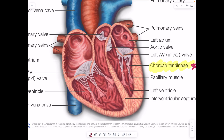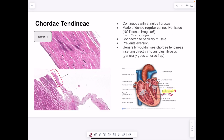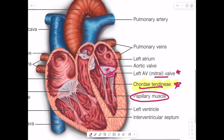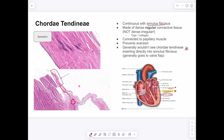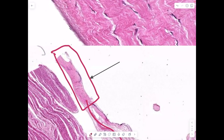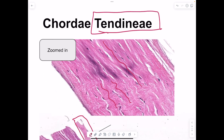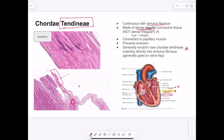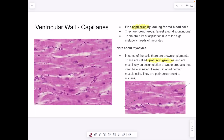The chordae tendineae attach the valve to the papillary muscle and trace down to the annulus fibrosus. Unlike the irregular connective tissue of the valve and skeleton, the chordae tendineae — like a tendon — are made up of dense regular connective tissue, with continuous wavy parallel lines visible when not stretched. The function of the chordae tendineae is to prevent eversion of the valve, so blood doesn't flow back into the atrium from the ventricle.